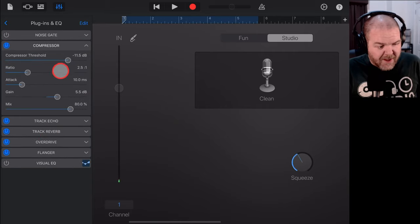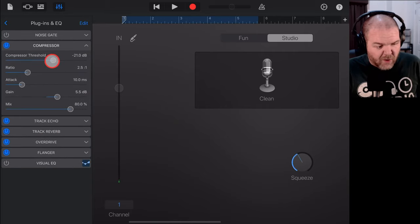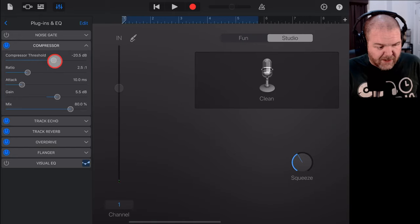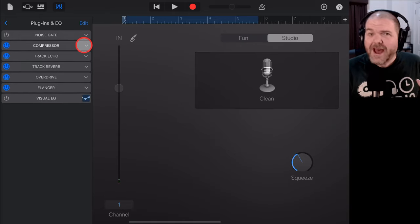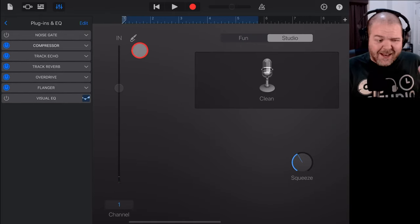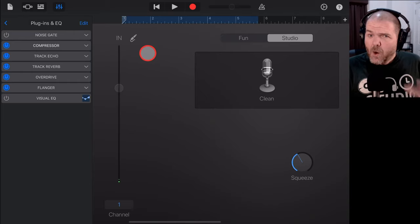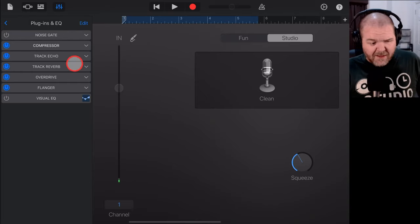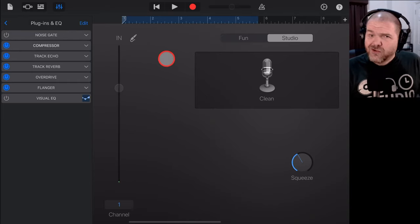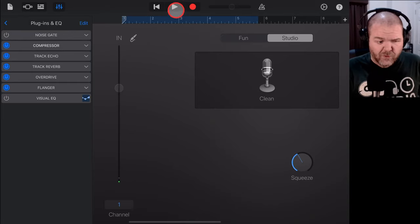We'll turn the compressor on. Just give it a little bit of compression as well. Just to make sure that the vocal's really popping out. Now, without testing this, let's just hit play and see what we've done by adding these effects to our clean vocal.